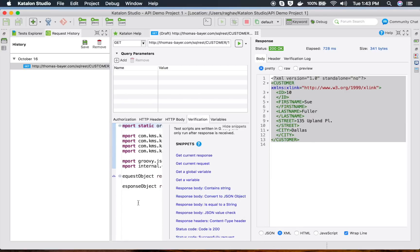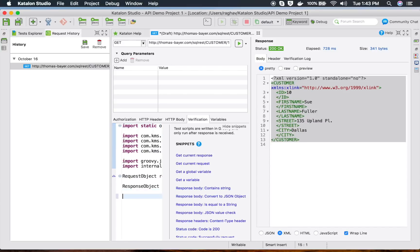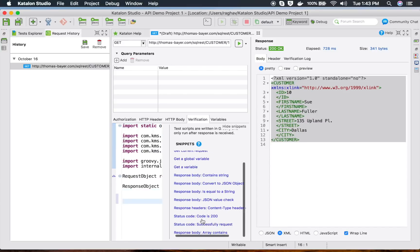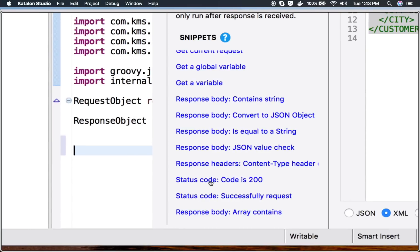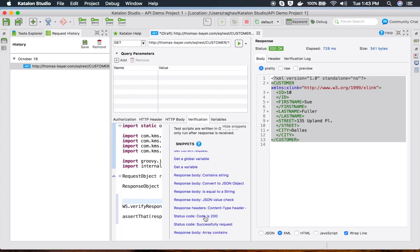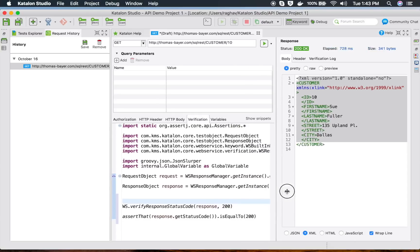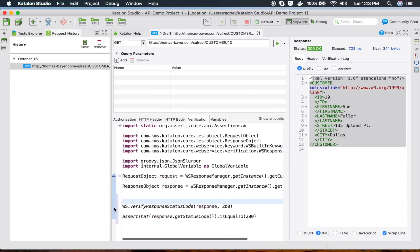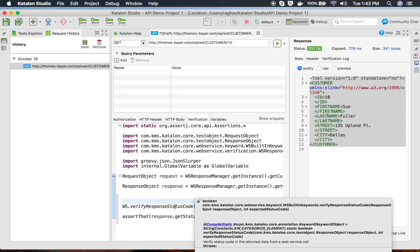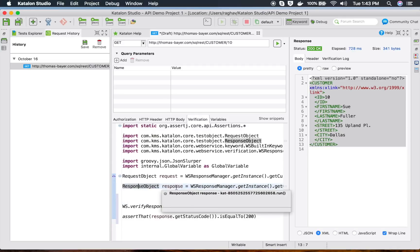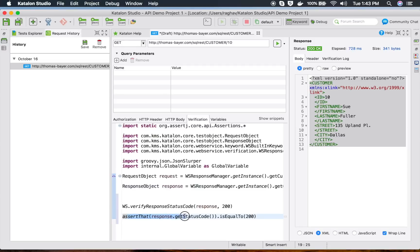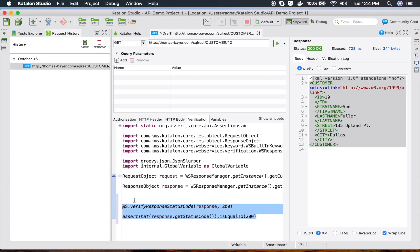If you go to the Verification tab in your request and click 'Show Snippets', you can add verification snippets. For example, to check that the status code is 200, there is a snippet for that. Click it and you get the statement 'WS.verifyResponseStatusCode', asserting that the response is 200. You can use these snippets in your test cases or keep them in the request itself.